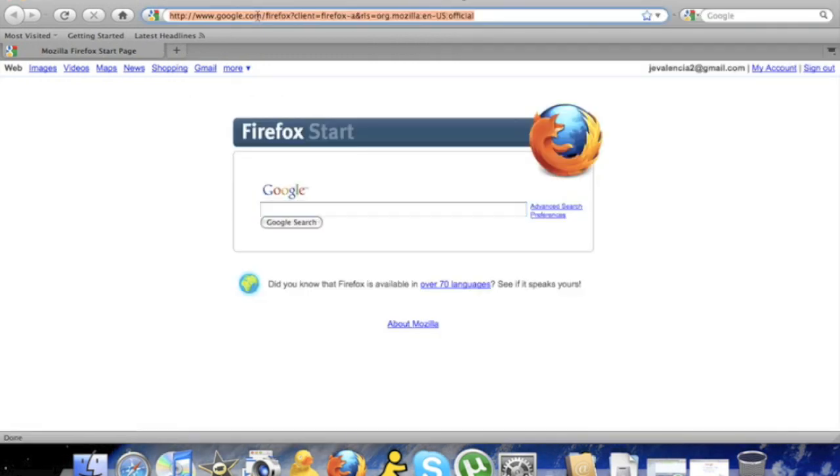Inside of the video description there will be a link of where to download Windows 7. Copy and paste it inside the URL address.